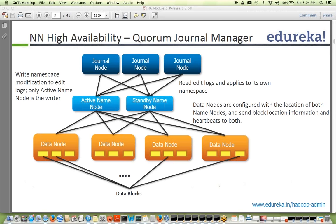The active NameNode is the only one that writes to the edit logs — all namespace modifications are made only by the active NameNode. The standby NameNode reads edit logs from journal nodes, since all three journal nodes are constantly reading and storing edit logs. When the active NameNode goes down, the standby becomes the new active, reads the latest edit logs, starts writing, while the former active becomes standby with read-only access.